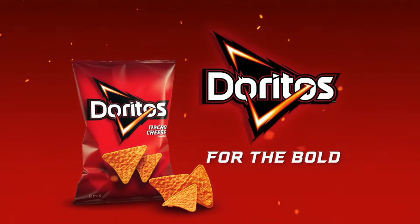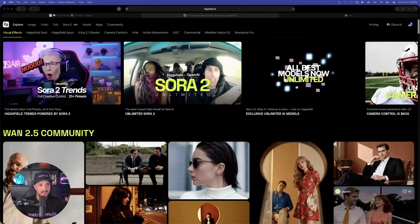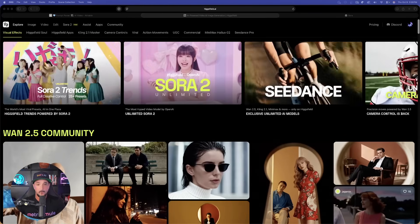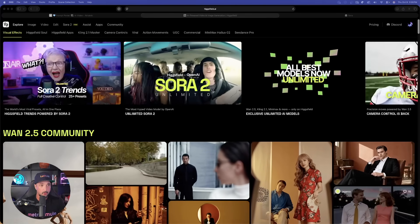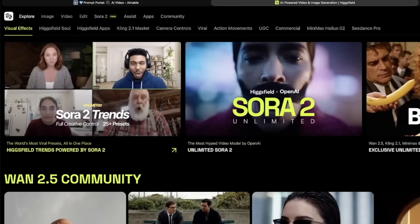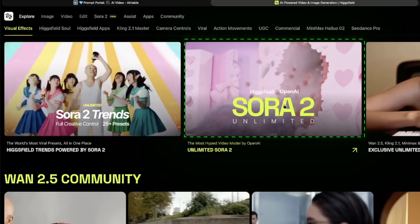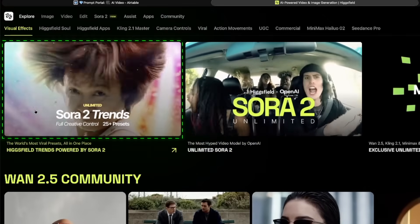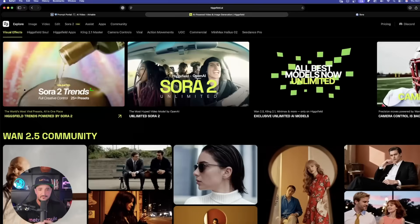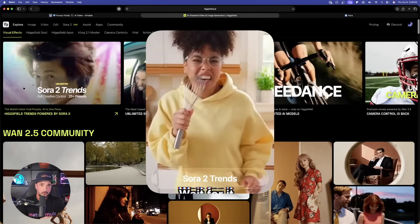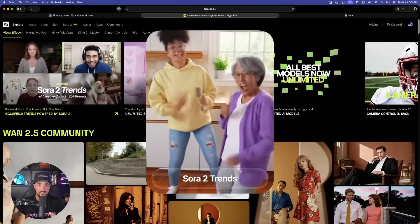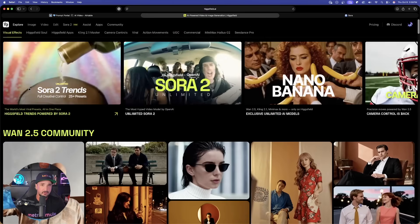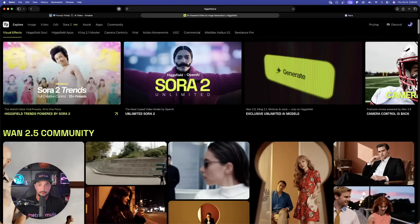Here we are in Hicksfield AI, and right off the bat you can see all of the amazing features. Specifically today we're in Sora — look at this: the first two items are Sora 2 Unlimited. To the left we have what's called Sora 2 Trends, which is where you can instantly create TikToks, Instagram Reels, and YouTube Shorts. We'll get to that in a second — let's first generate some amazing videos with these four very simple phrases.